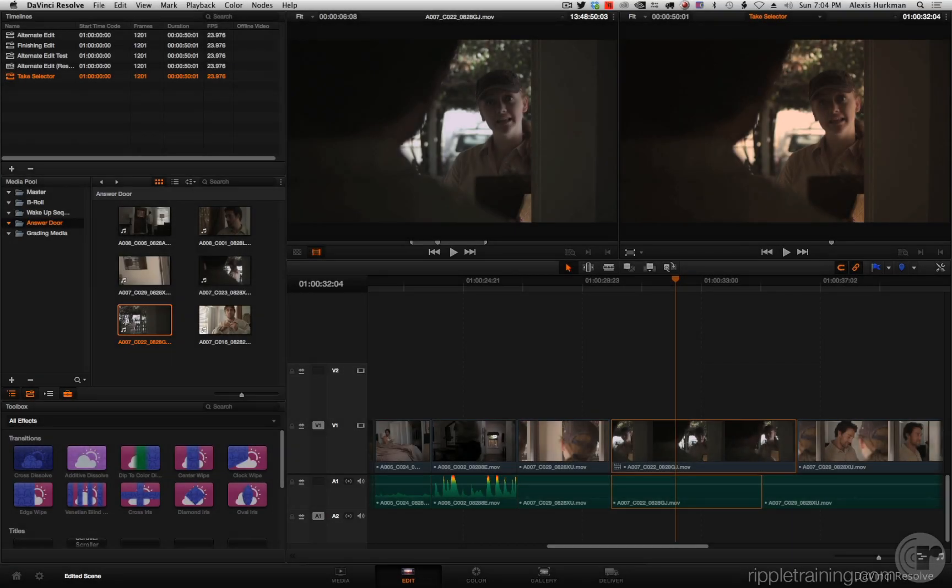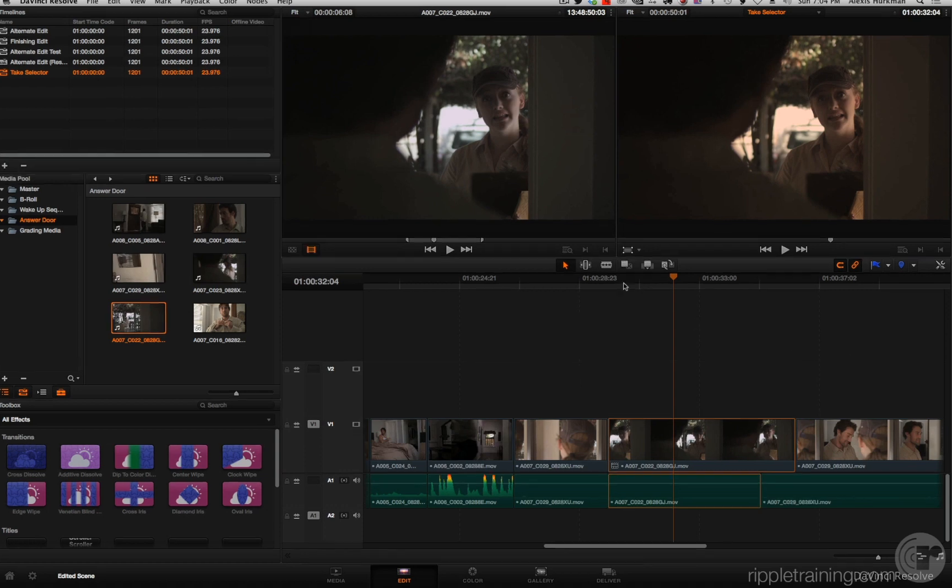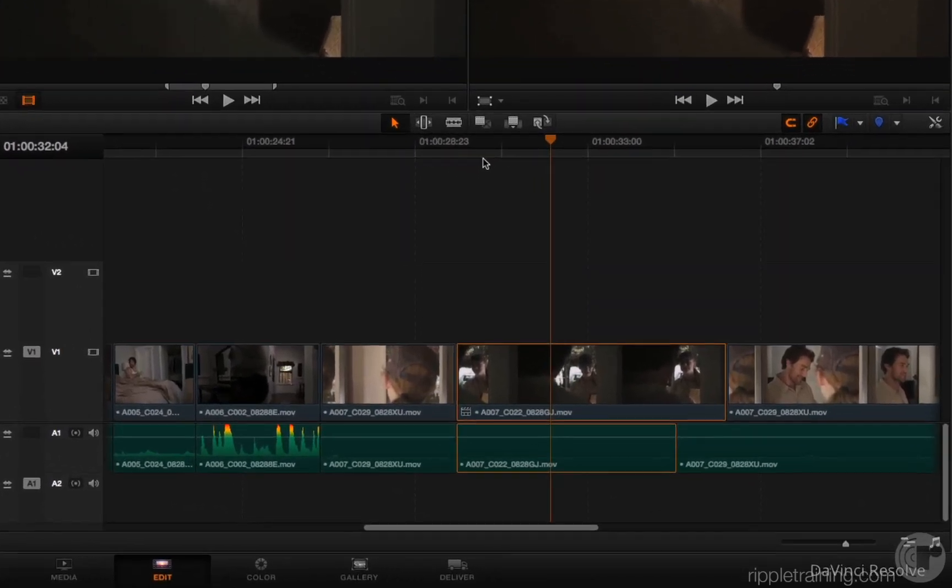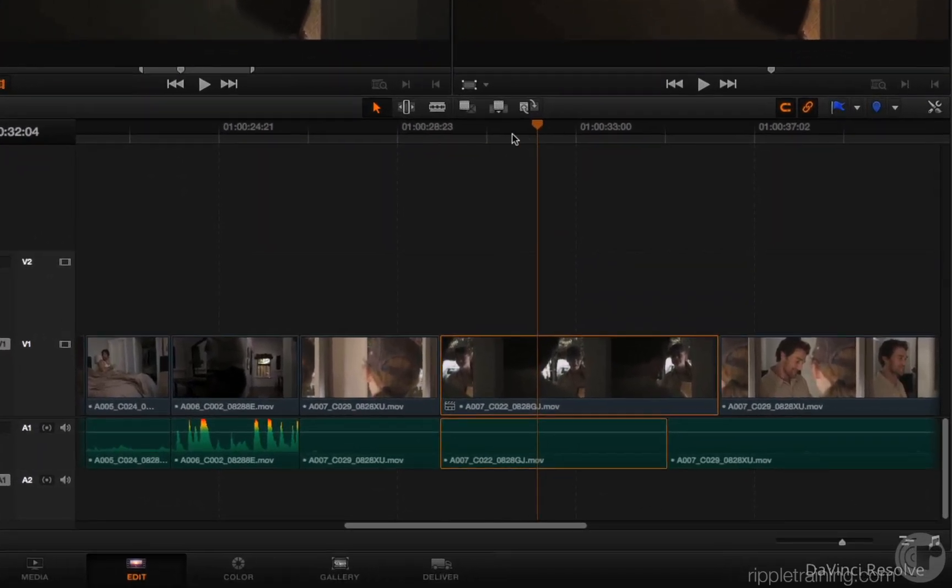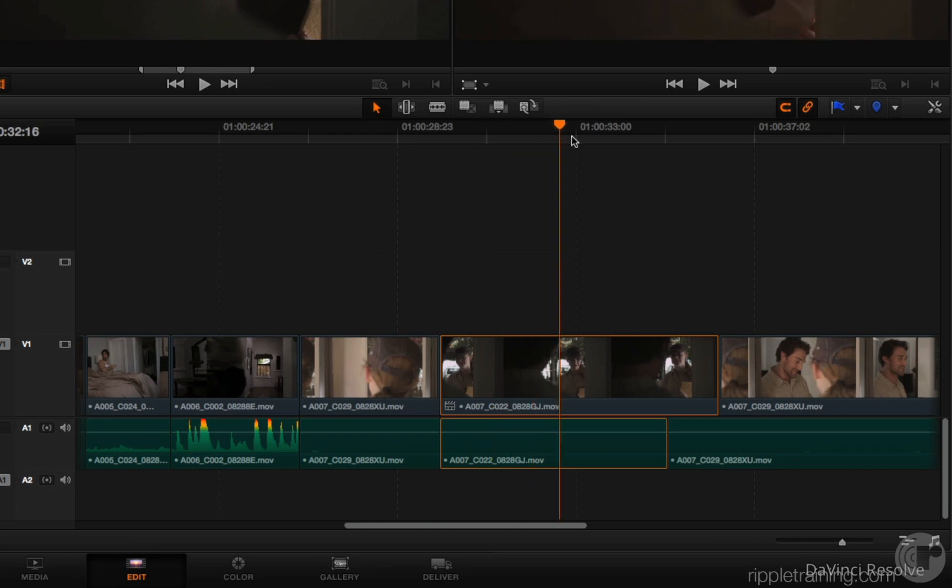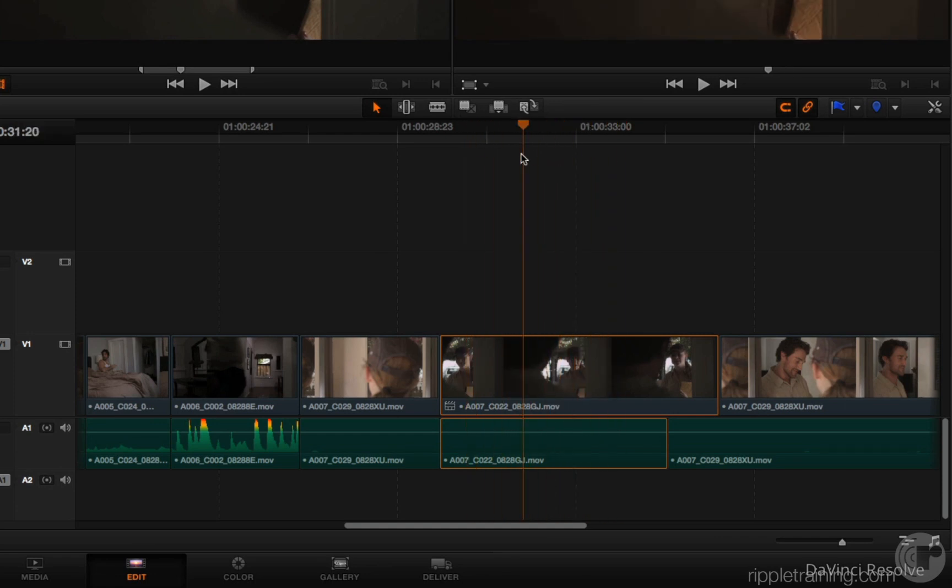Now while I've got this clip selected, here's another feature that I think you're really going to like. Now you've seen before, if you drag the playhead over the timeline and press the M key, you drop markers over a clip.